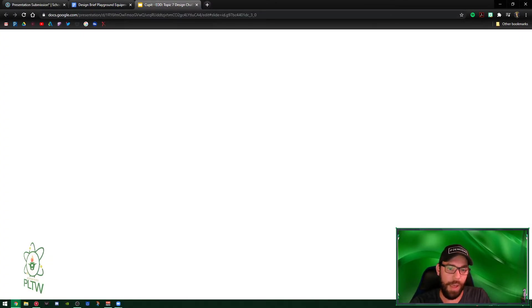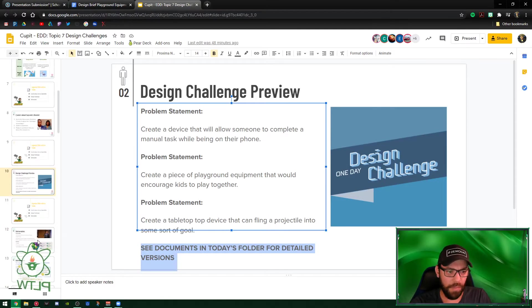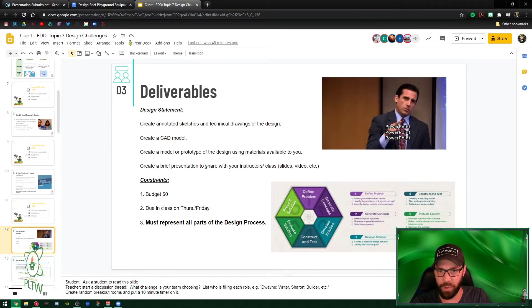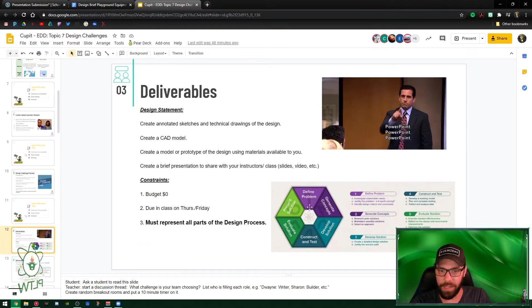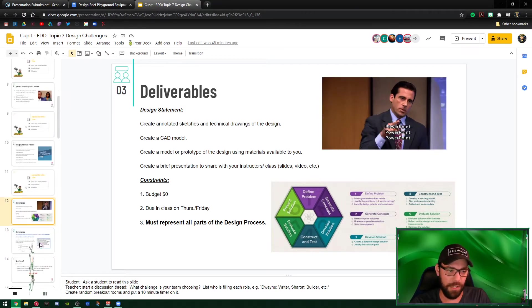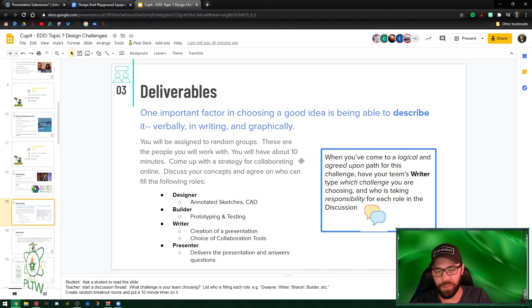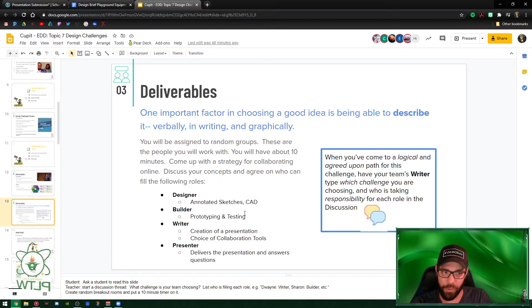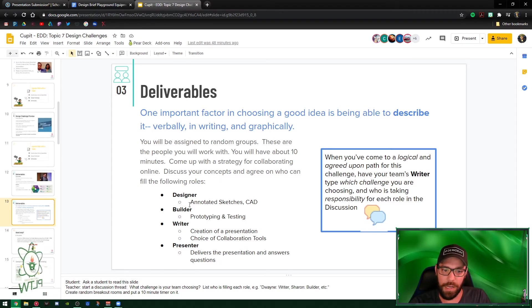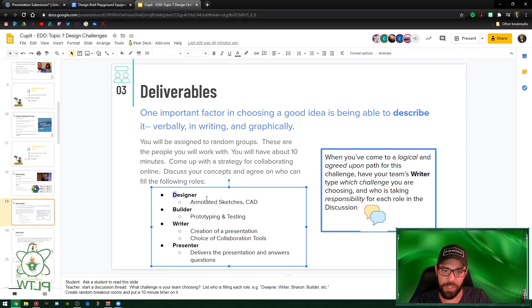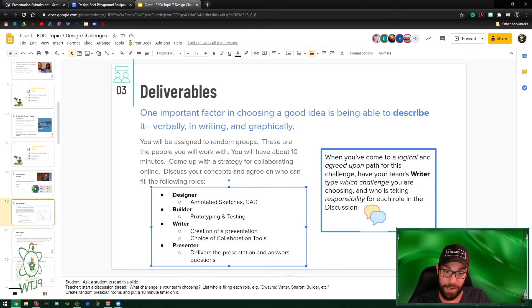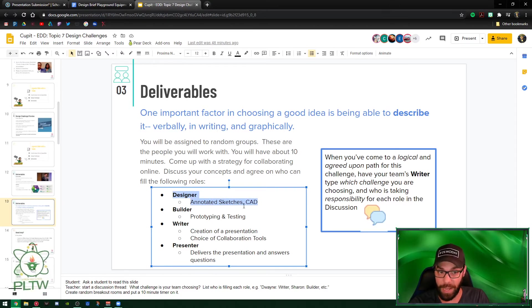Going into that, going back to the presentation, there's also some guidelines here. These are deliverables I just went over in the design process. You got these six steps that I just went over. Here's the deliverables on top of that. So once you get into your groups, you guys are going to be - one person's gonna be a designer - everybody I'm sorry is gonna be a designer. Each person in the group is gonna be sketching and doing the CAD.